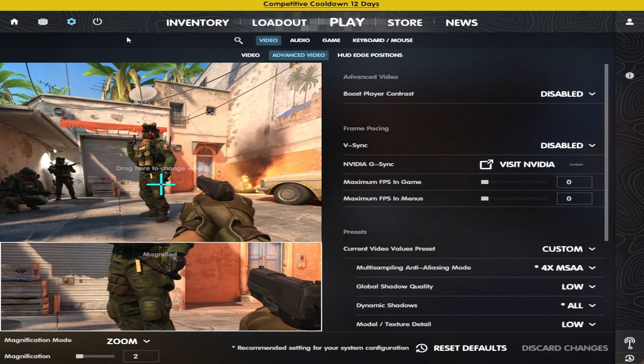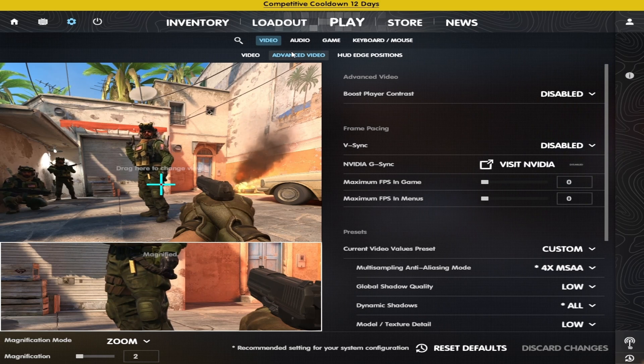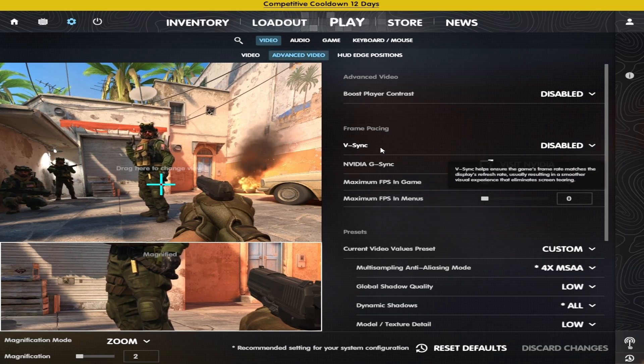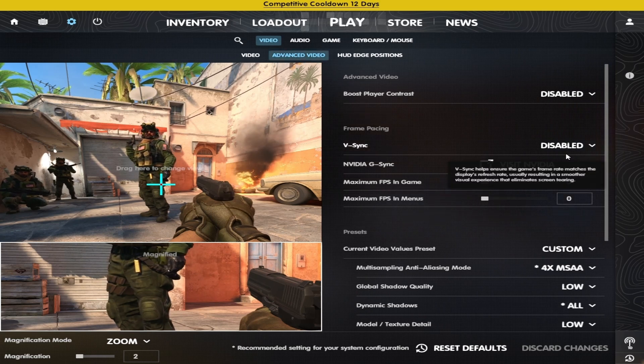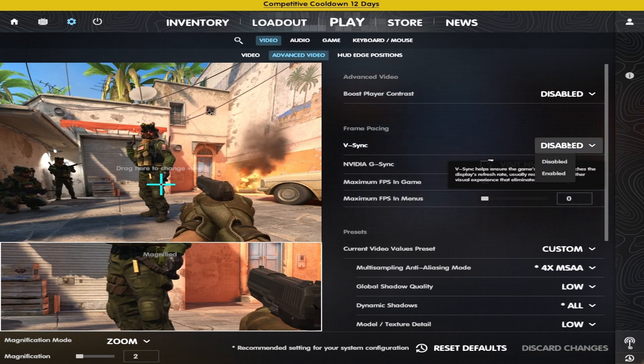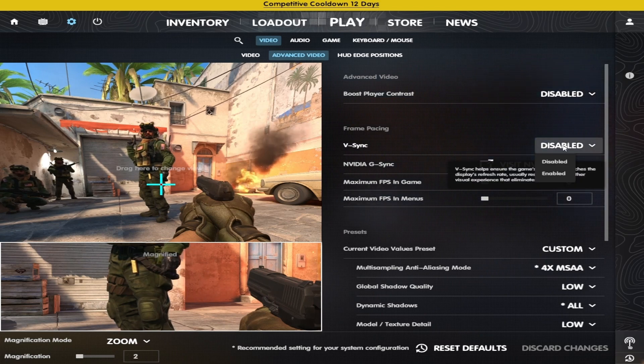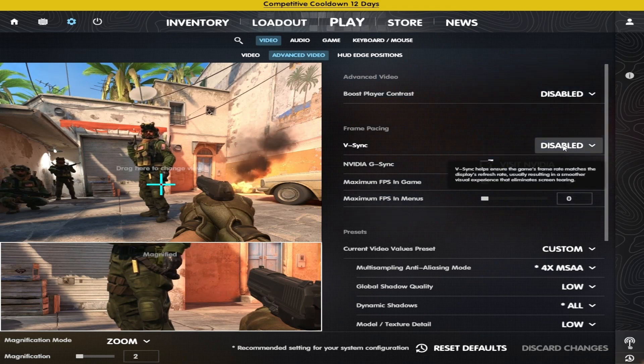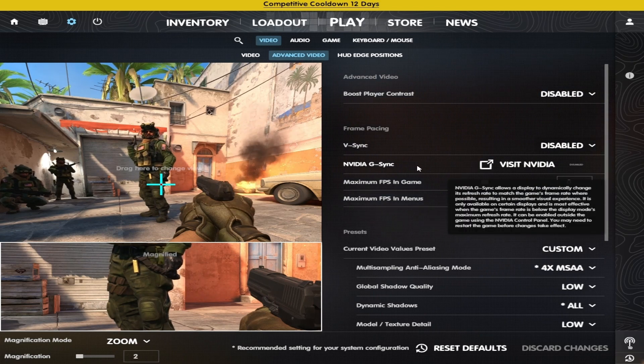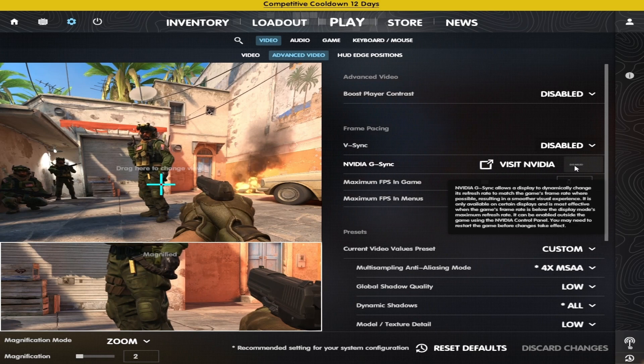In-game, go to advanced video settings and make sure you have vSync disabled both in-game and in the NVIDIA control panel. For NVIDIA G-Sync, it doesn't really matter.